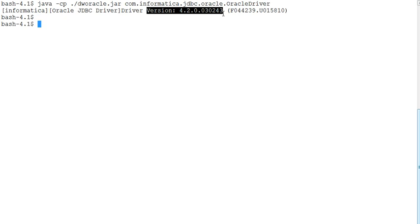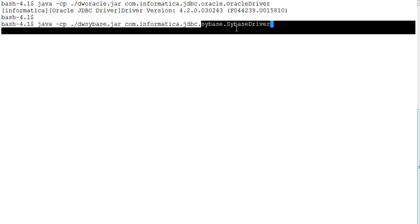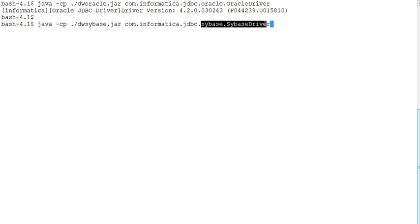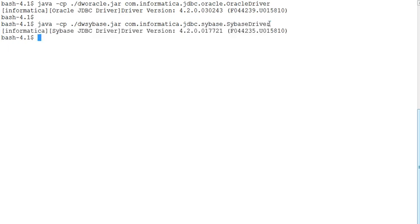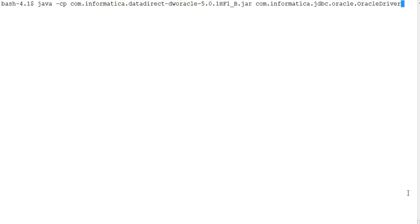Similarly, if I want to find out the Sybase JDBC driver version, I just need to change the jar file to dwsybase.jar and update the driver class to the Sybase driver. When I run this command, I will get the Sybase version information in the same way.